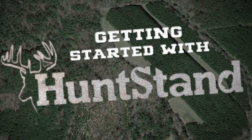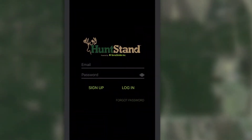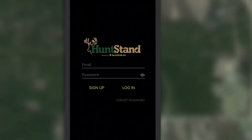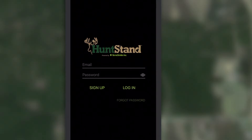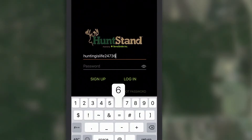Getting started with HuntStand is easy. Once you've signed up for your free account, log into the HuntStand app.